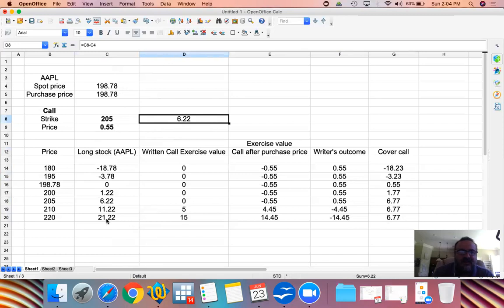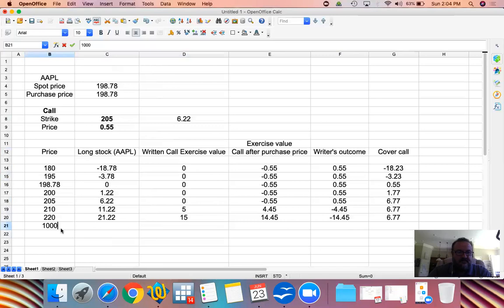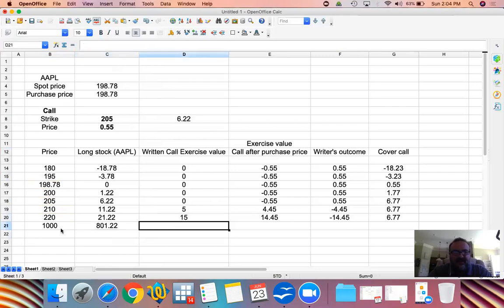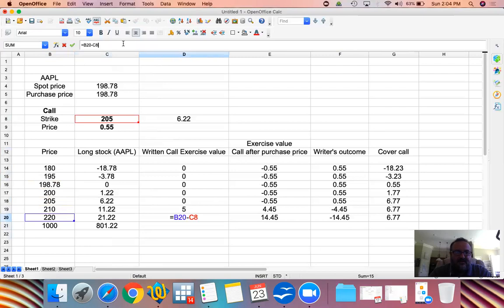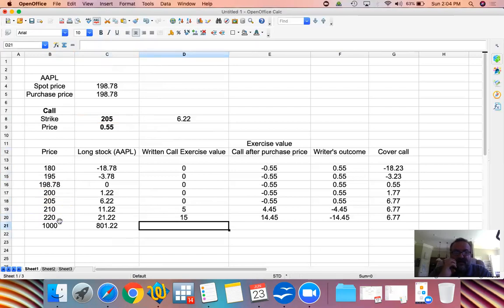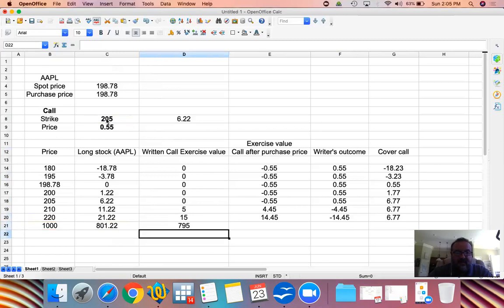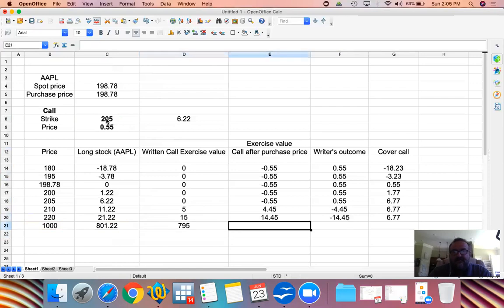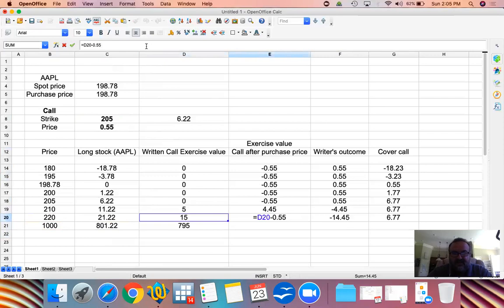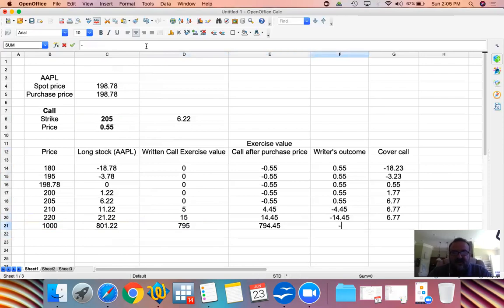No matter what the price is — even a thousand dollars — the profit on the long stock would be $801.22, but the written call exercise value would be $795 ($1000 minus $205). Somebody has a right to buy from us at $205 and sell to the market at $1000, giving them $795 of profit. The writer's outcome is exactly the opposite, so with the covered call the net gain is capped.